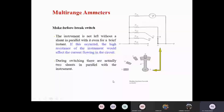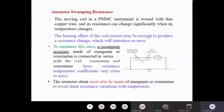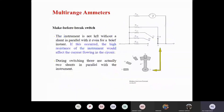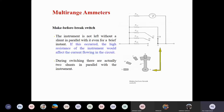In my last class I discussed the ammeter with swamping resistance and the importance of swamping resistance. Now we are going for multi-range applications of the ammeter. When ammeters are used for measuring current, if your target measurement is beyond the range of your ammeter, you need to use multi-range applications.